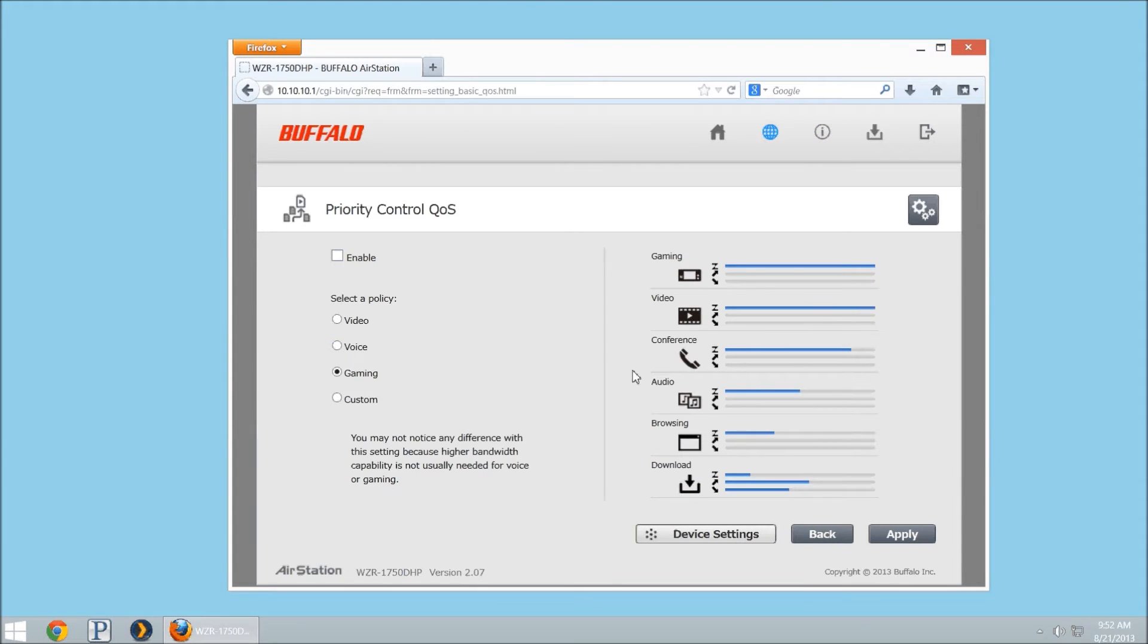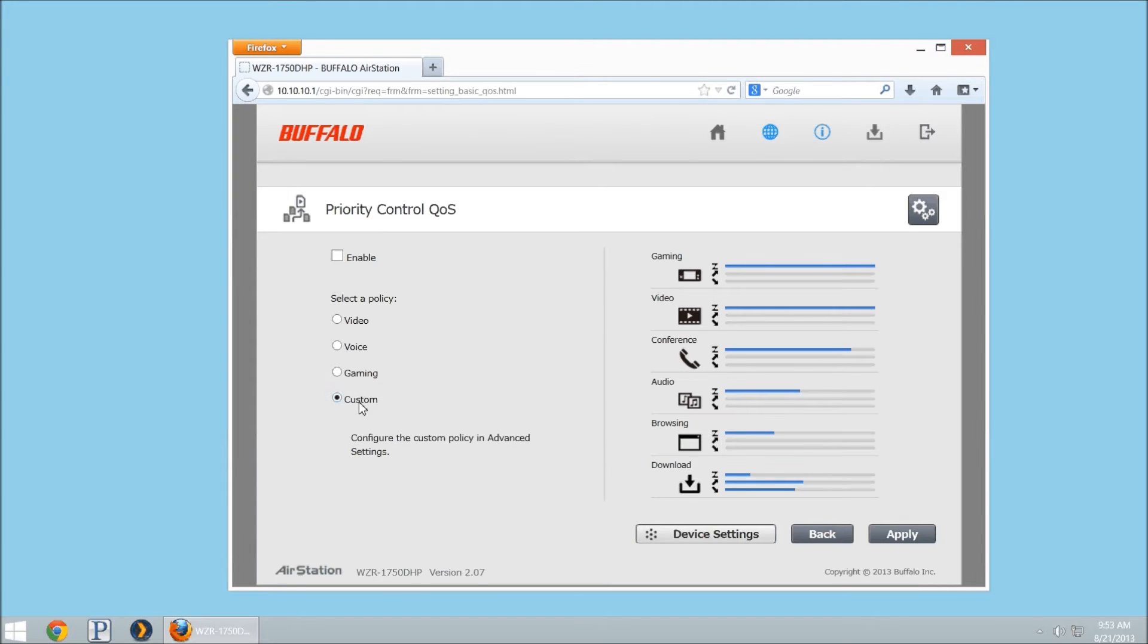You also have voice, which is going to be things such as Skype or Google Chat or FaceTime, and then we can also set custom and apply to that one.